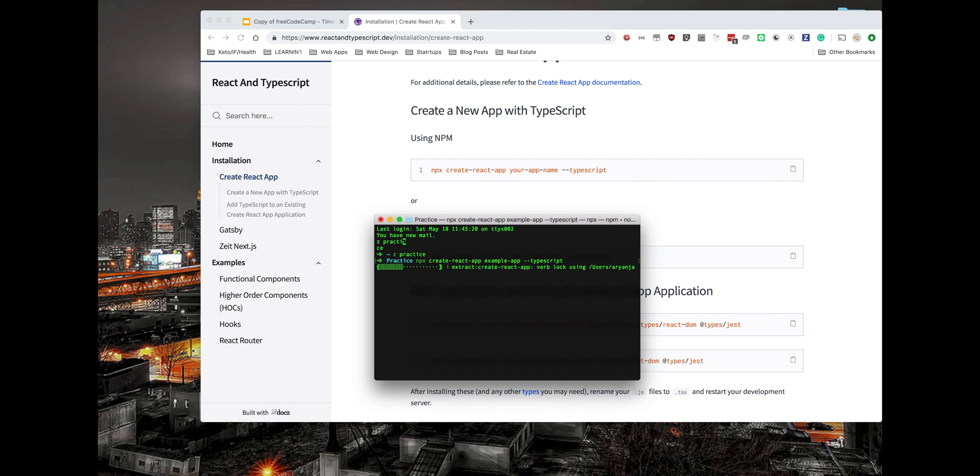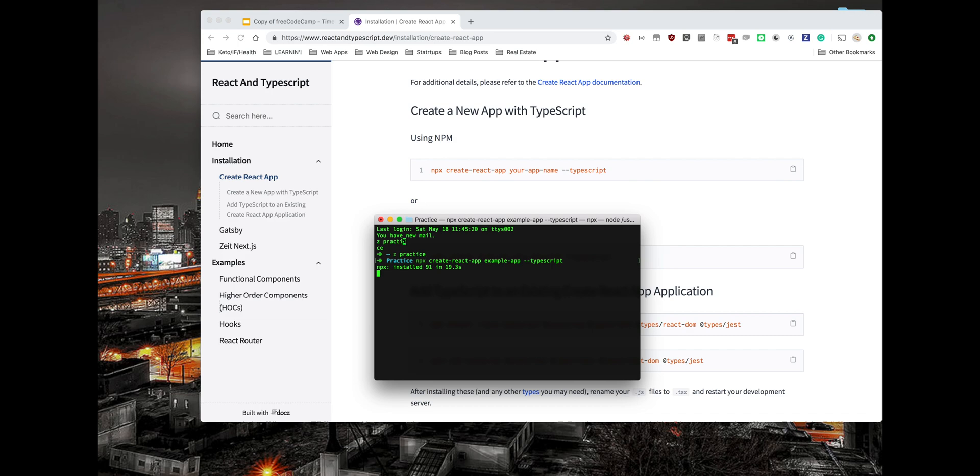This will kick off the download stage of the Create React App application. You don't need to see this on my screen, so I'll stop the video here and continue once this is all installed.